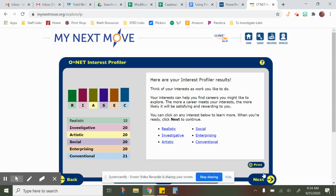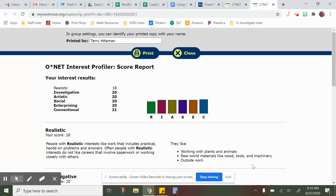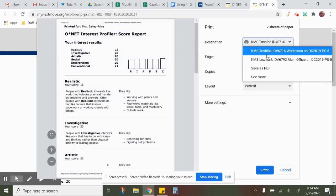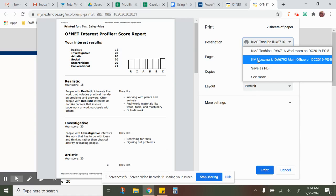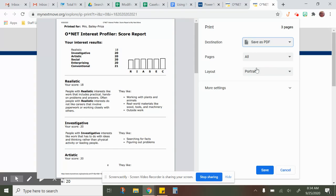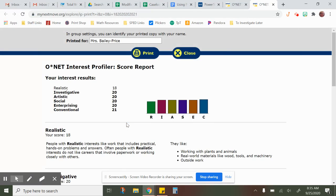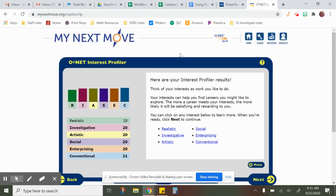This page you want to print. Go down to the print icon in the lower right-hand corner and click print. Make sure you put your name right here — I'm going to put Mrs. Bailey Price — and click print. On your computers you won't be able to print directly, so you're going to select the destination section and select 'Save as PDF'. Make sure all pages and layout are selected. Where it says 'O*NET Interest Profiler', save the O*NET part, then write your name and save.